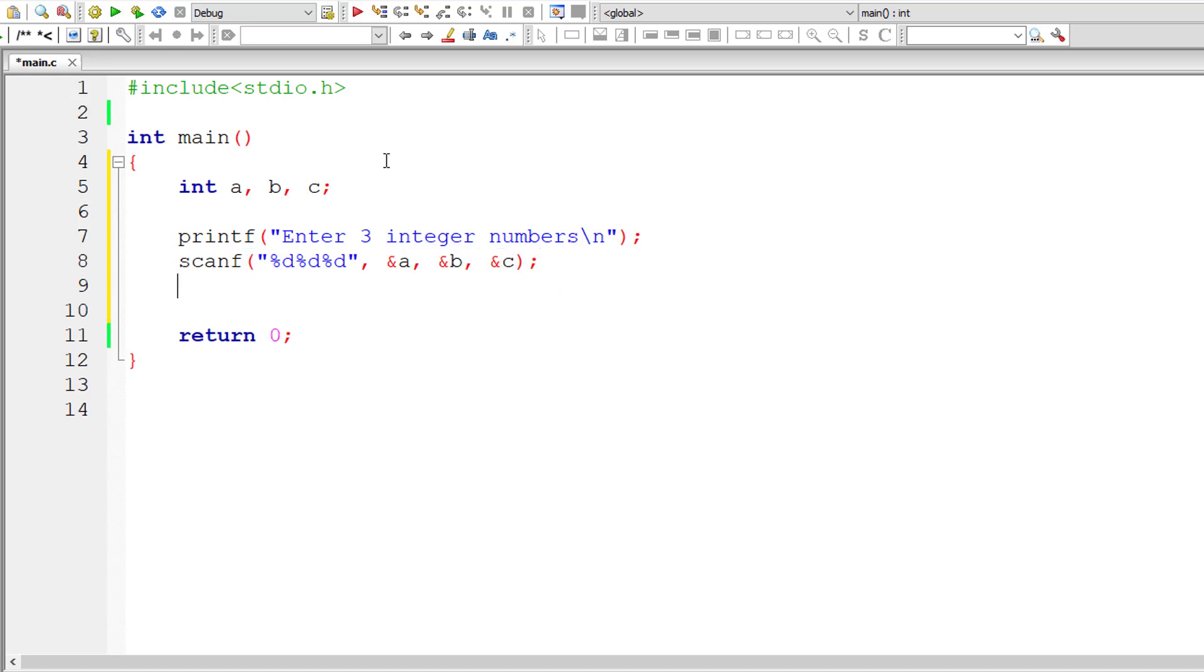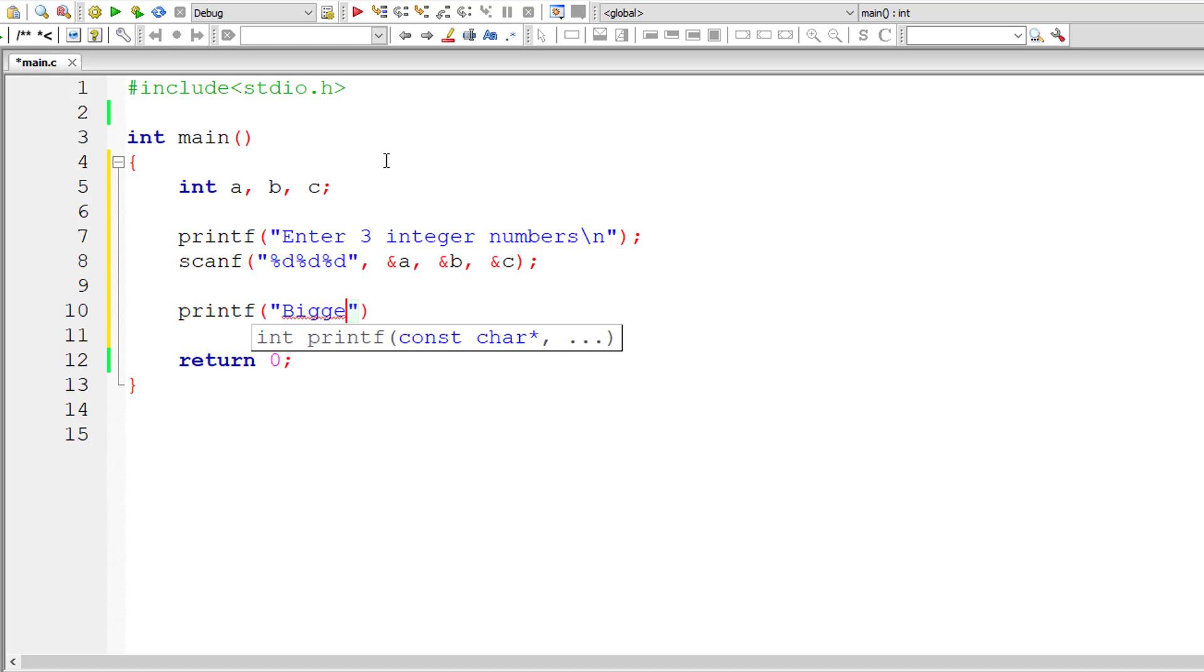Now let me directly output the result using a printf statement. The biggest of three numbers is - I'll display the biggest number directly. It will be a number, so the format specifier is %d\n.